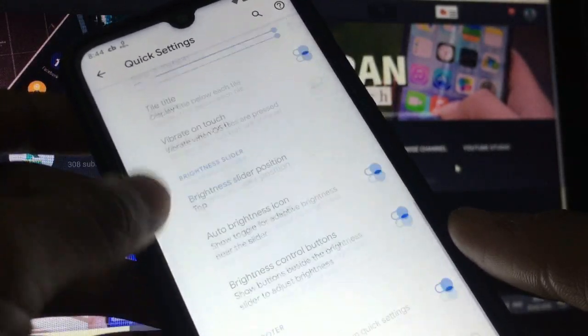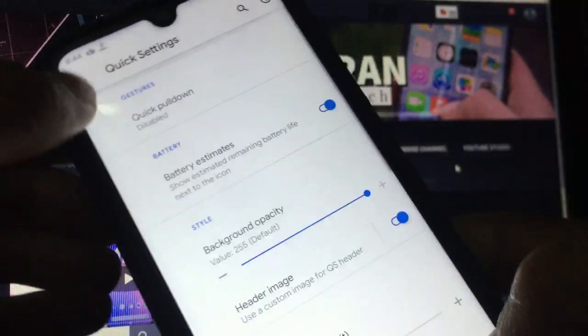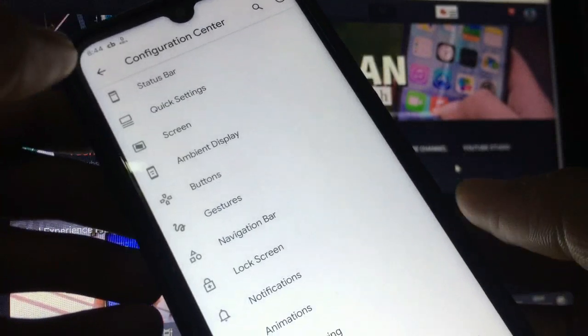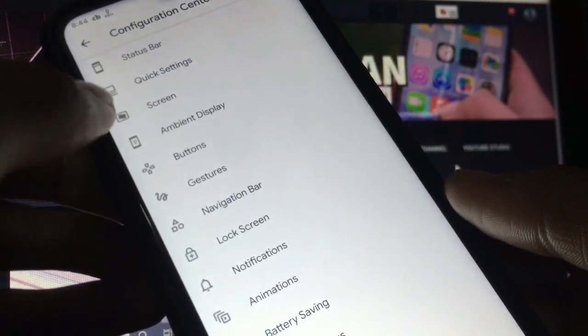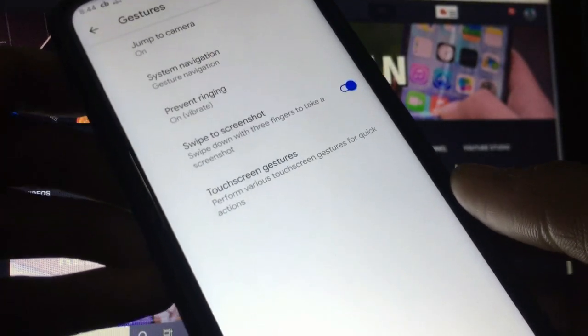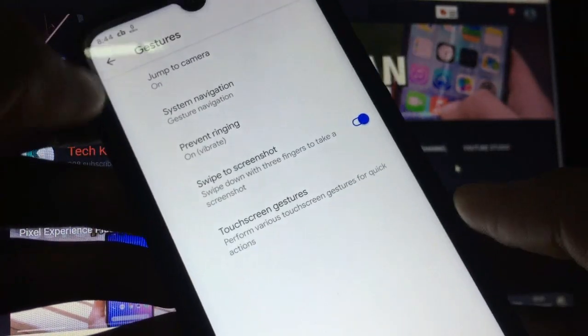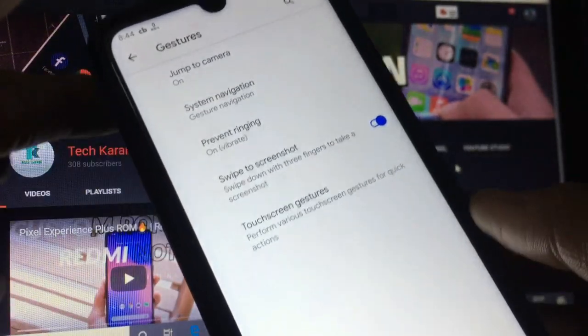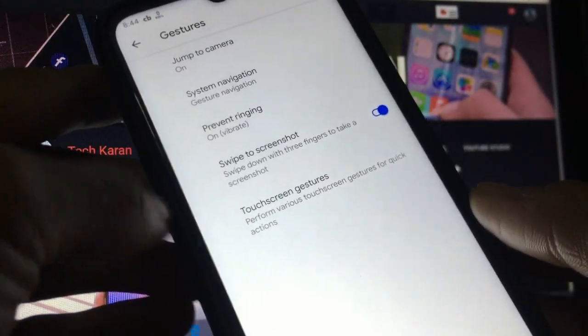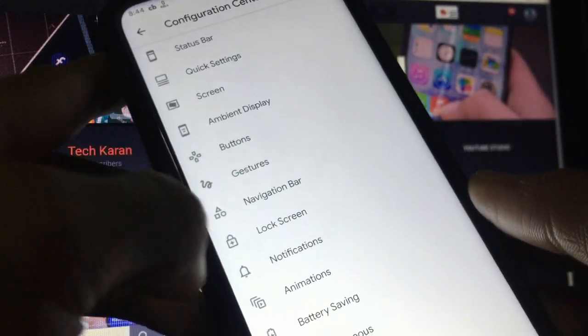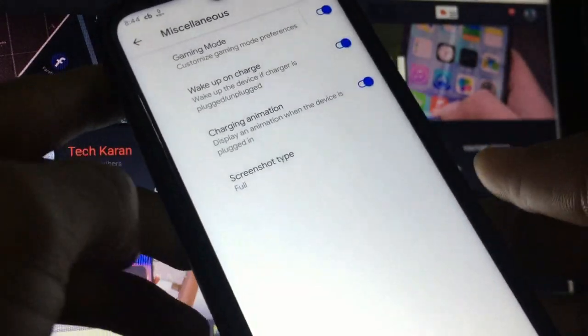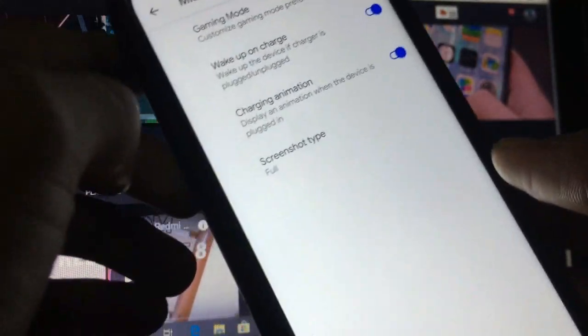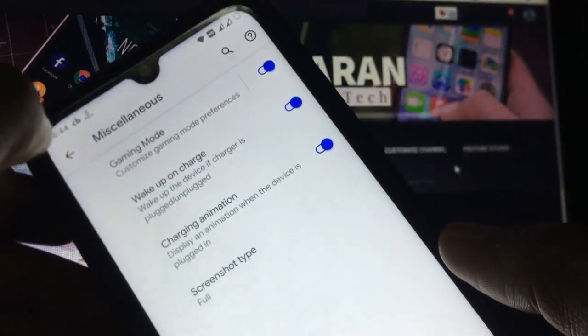Ambient display, screen buttons, gestures available. You can see I am using three finger gesture also. The full screen gesture, both gestures are available and working perfectly. Animation, miscellaneous - these are the things you get in this custom ROM. You have gaming mode also available which you can use to play games.